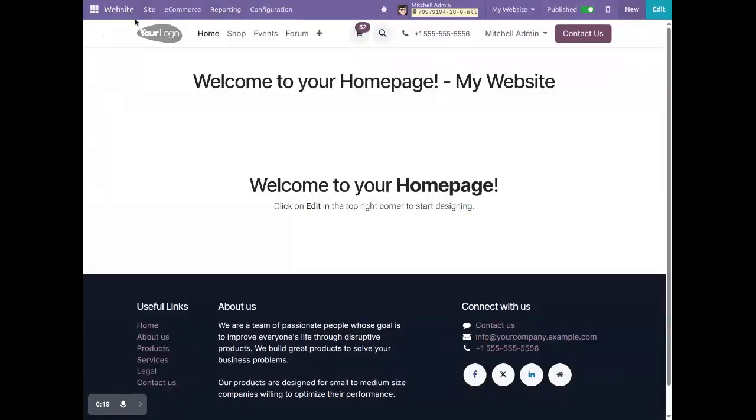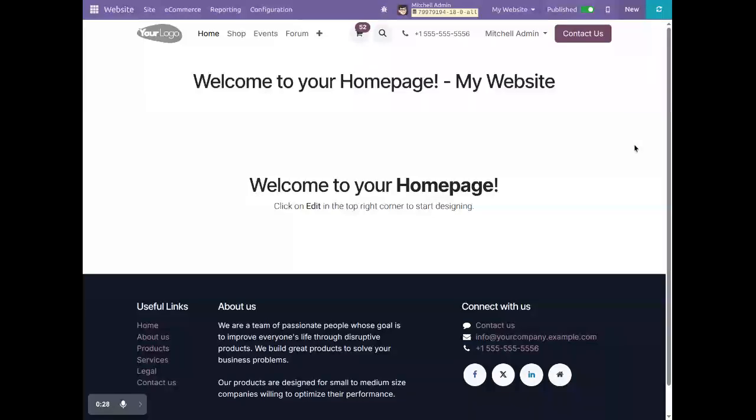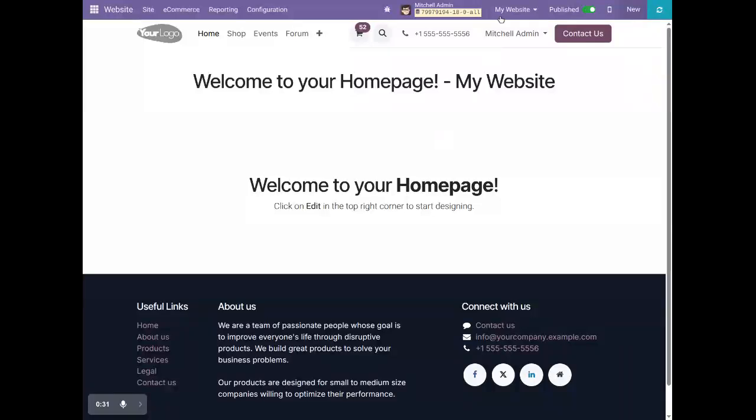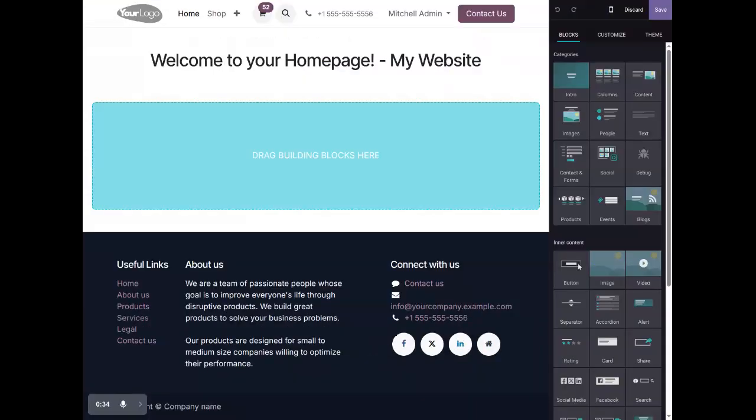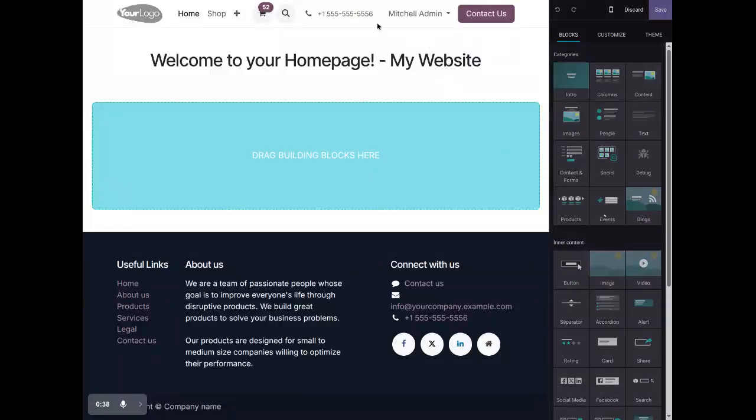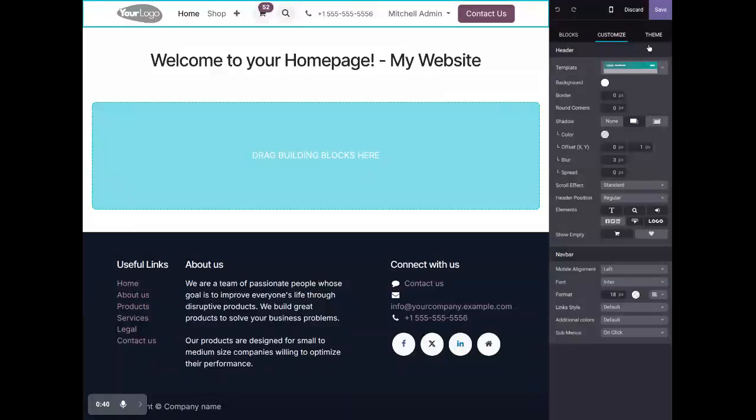Here we have enabled the editor option. Whenever we click here to edit, you can see this is coming. I will click here in the header and you can see different elements here.